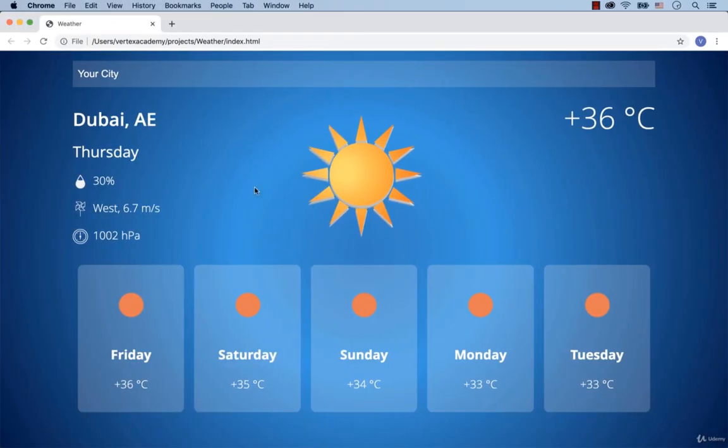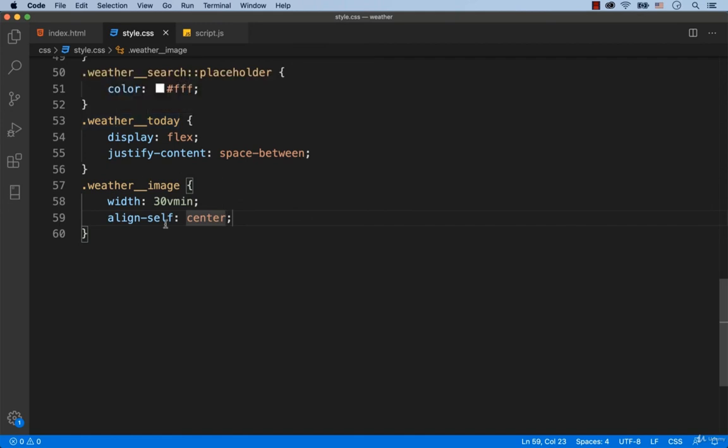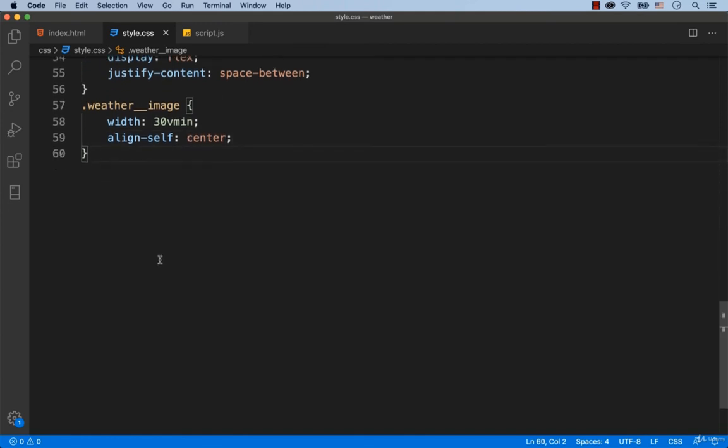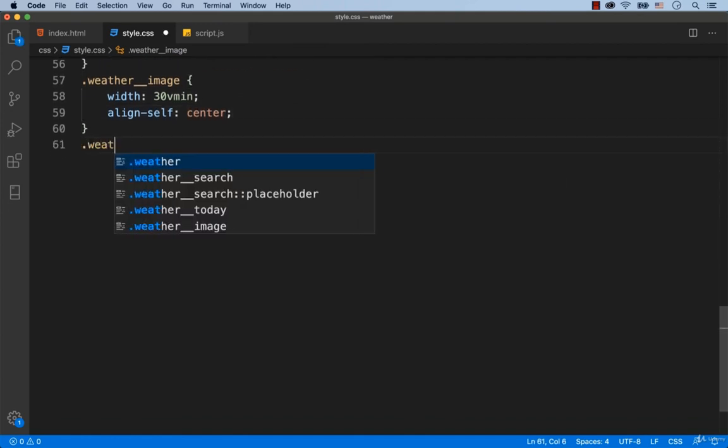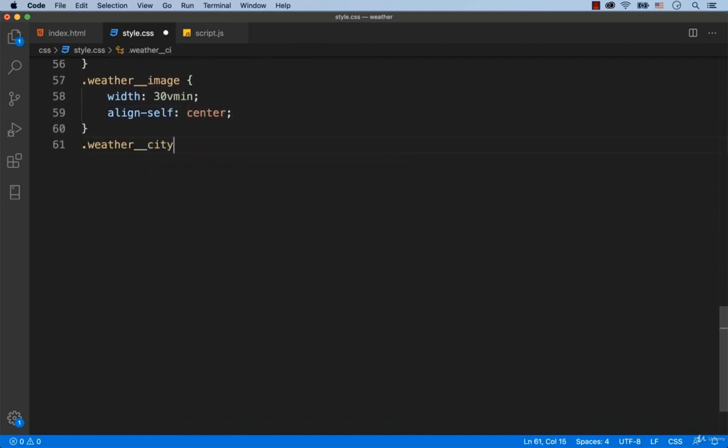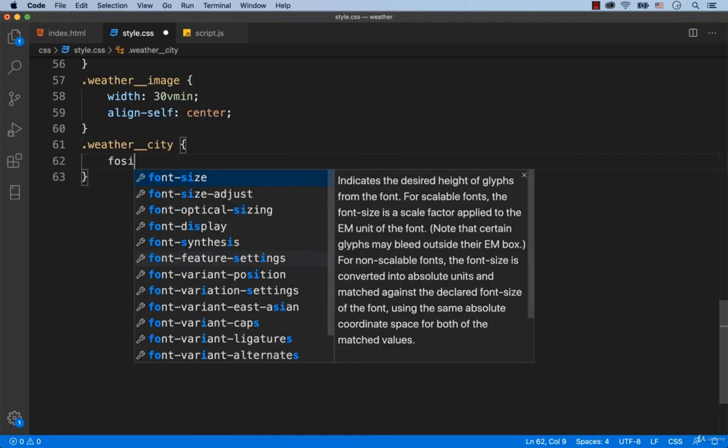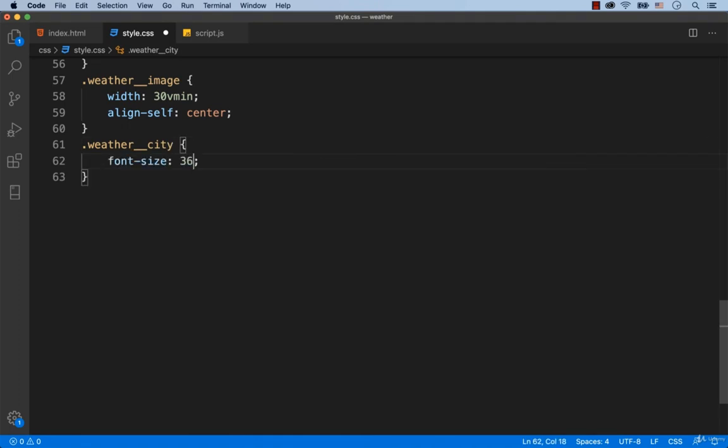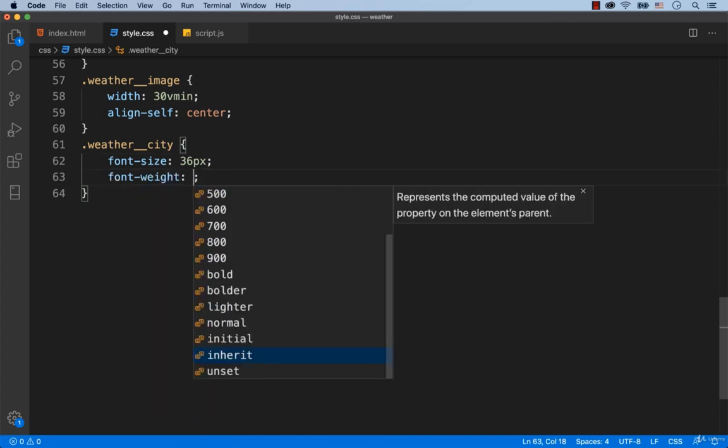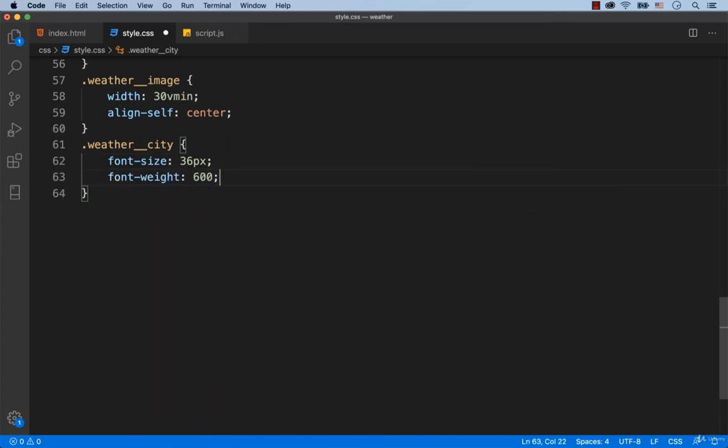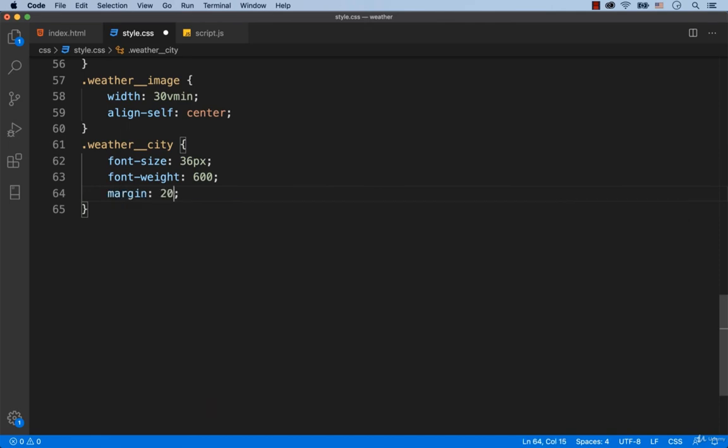Let's add some CSS styles for this block. First comes the name of the city. So we add font-size: 36 pixels for the div with the class called WeatherCity. Let's set the semi-bold font by adding font-weight: 600. Also, we add margin 20 pixels vertically and 0 horizontally.